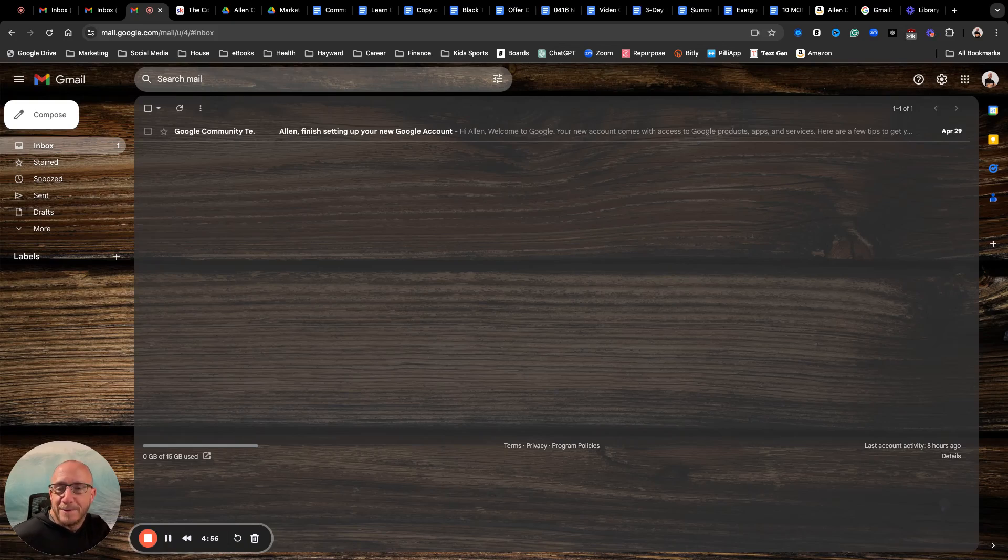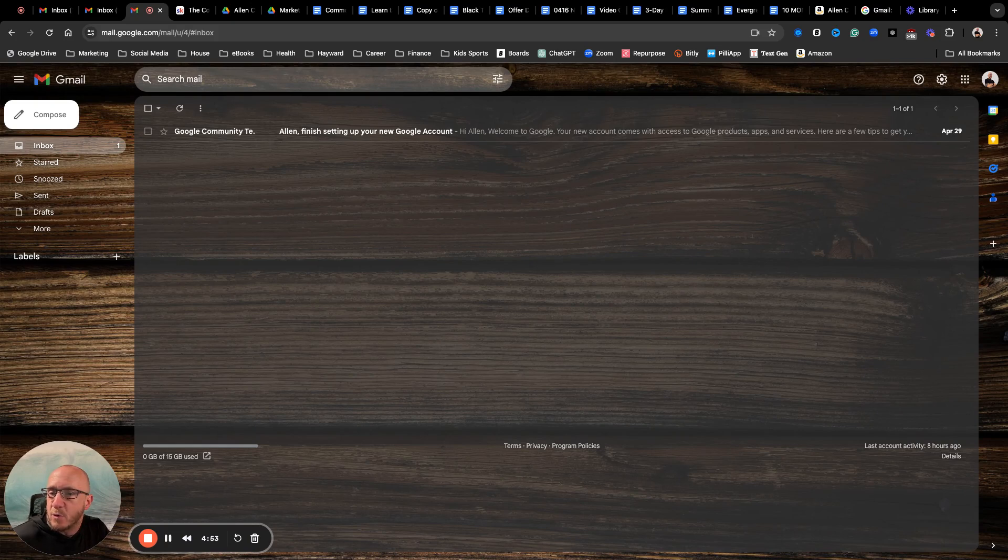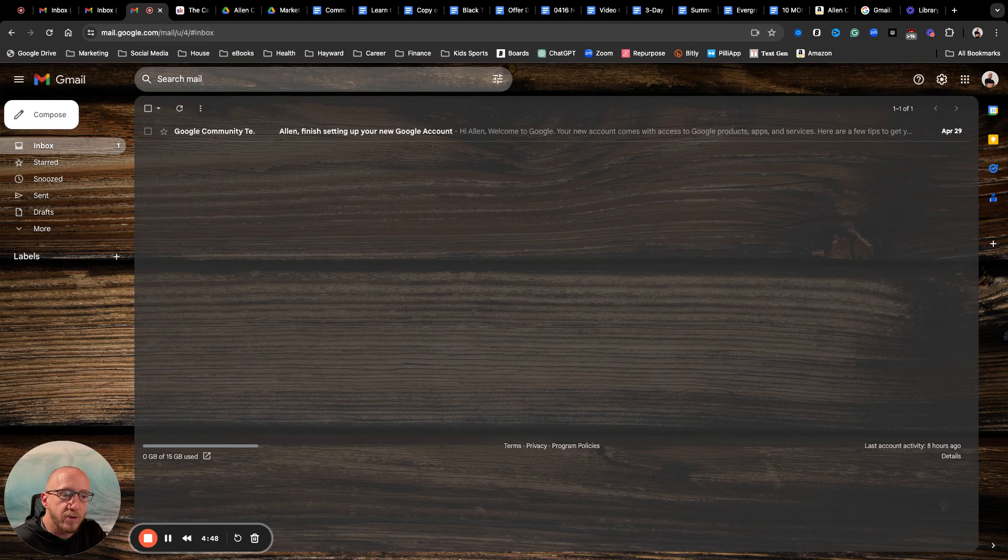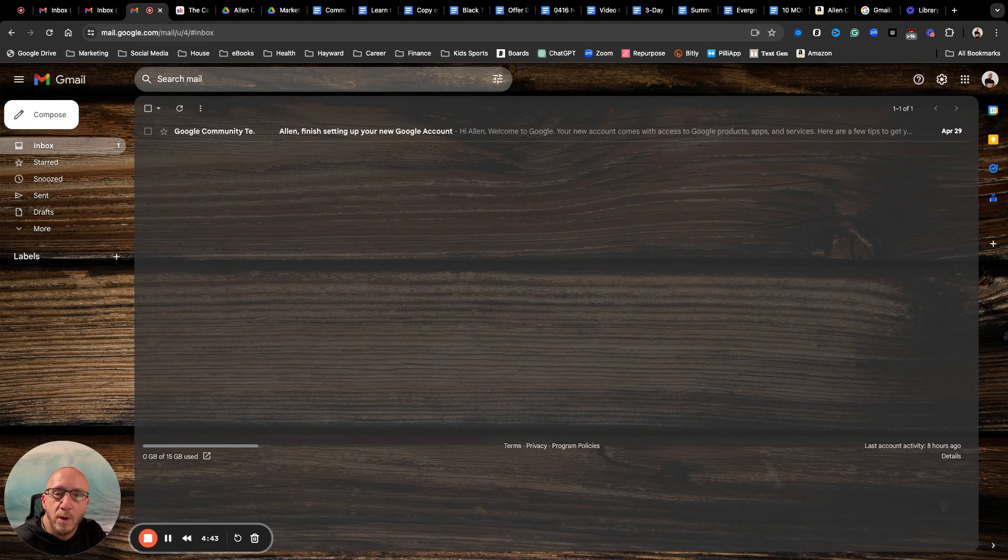What's going on creators, so I had some questions come up about Google and Gmail and Google Drive, and I never want to assume anything, so I wanted to go through a quick run through of Google Drive.